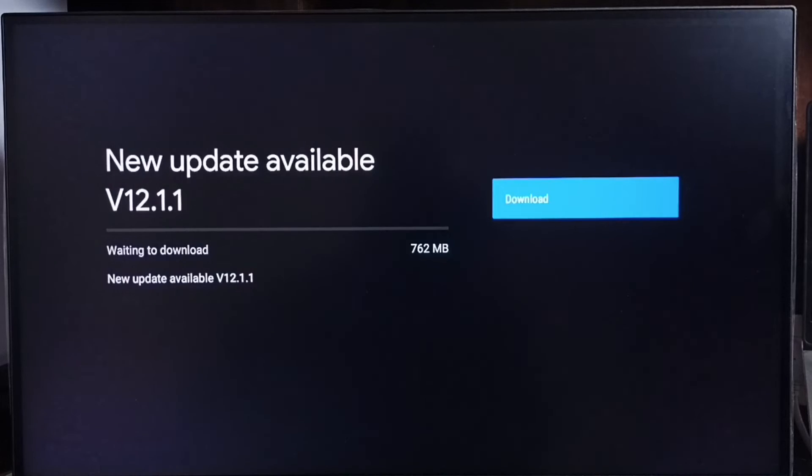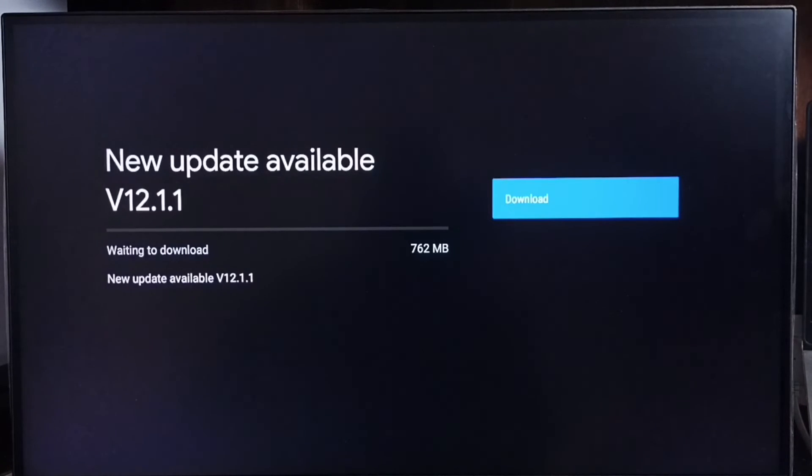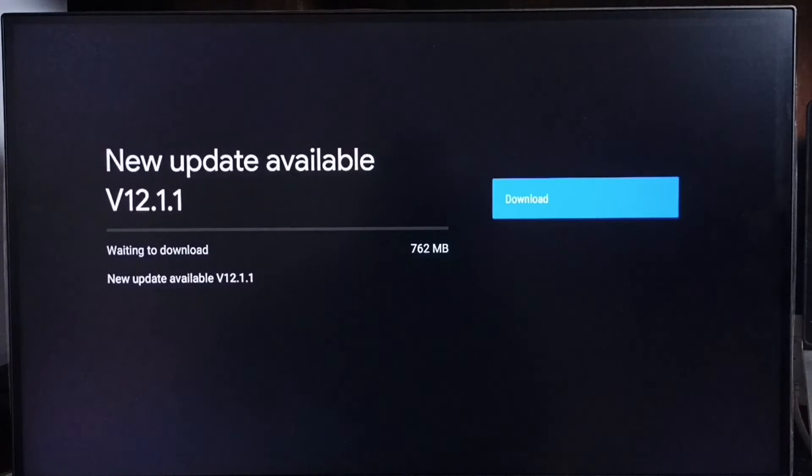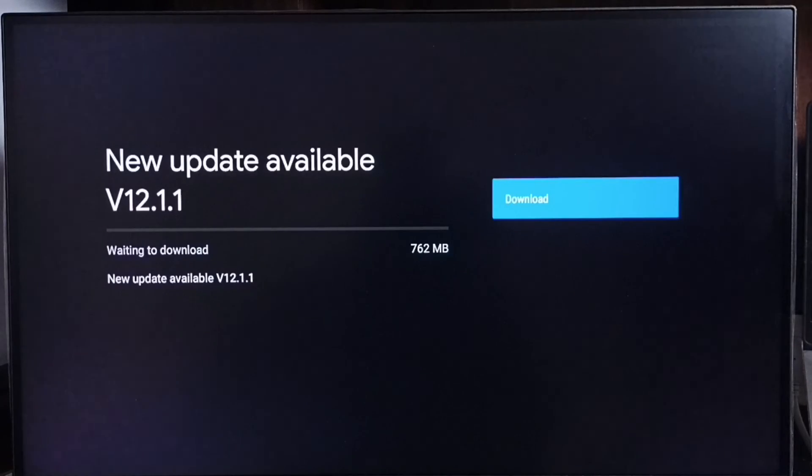If you are not able to see this update in your device, that means the company has not released this update for your device. Hence you have to wait. You have to keep checking this. Once this is available, then you would be able to download and install this update into your device.